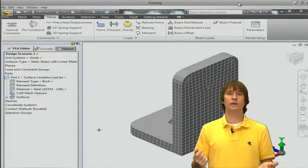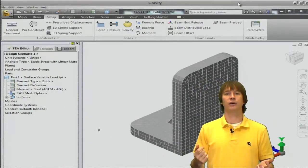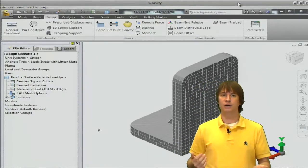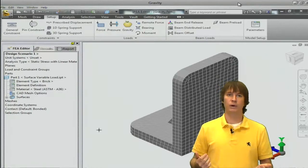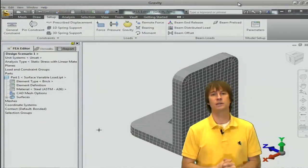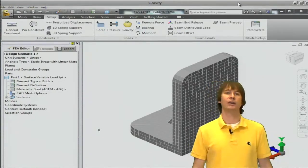That's everything there is for applying gravity to a model. It's a very simple and straightforward thing, but it really makes your analysis that much more accurate.